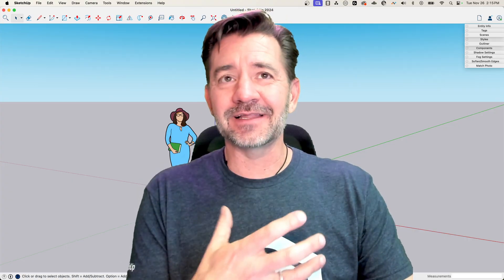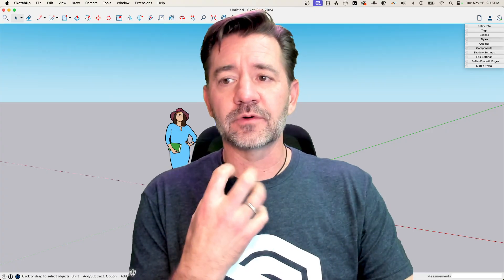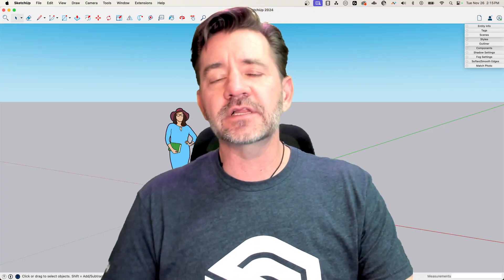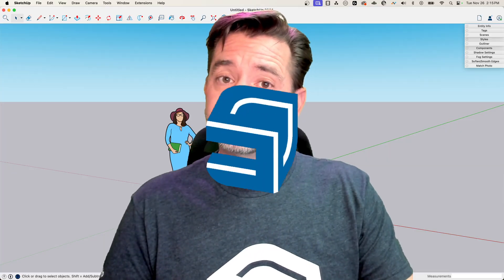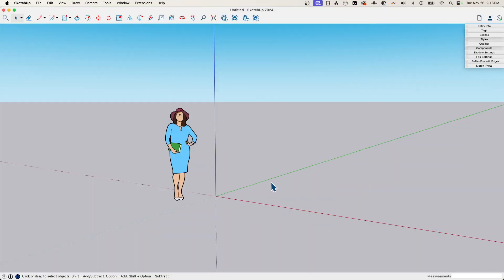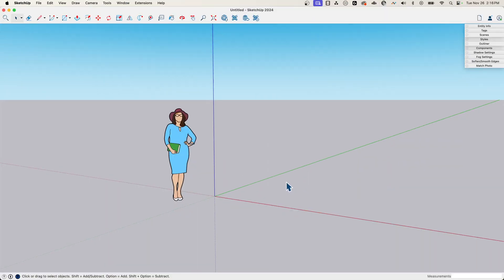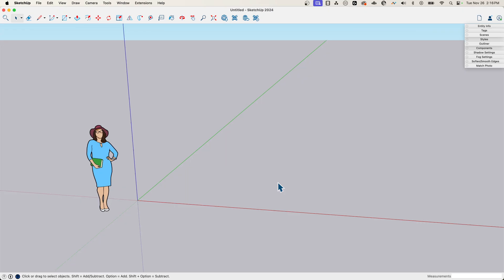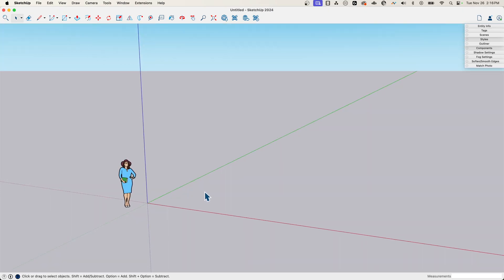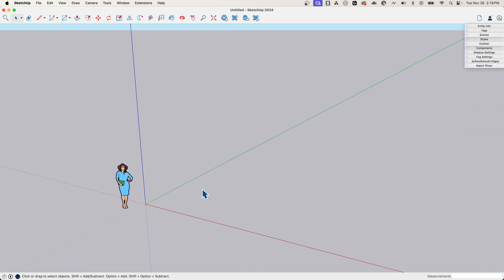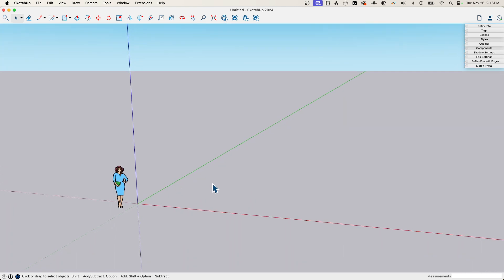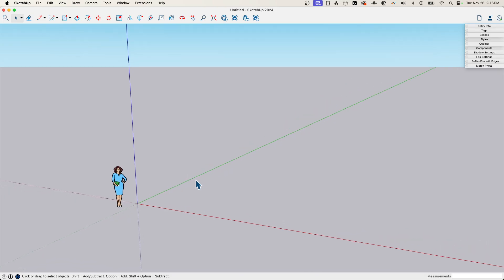We're going to talk about building out or bolstering up a model quickly and easily using a couple of components. The thing I want to create is a building — kind of like a context building, maybe not a hero building, but something that would be appropriate in the background of a model, that sort of thing.